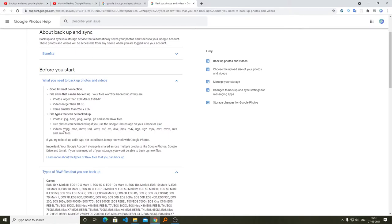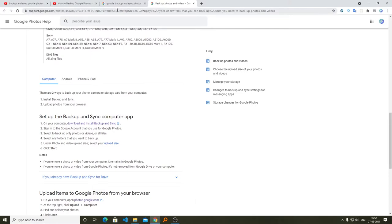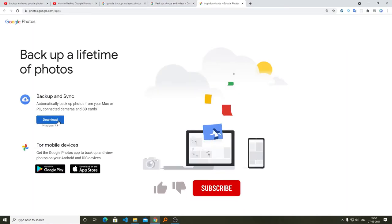Now here comes the download part. If you want to install it on your computer, just need to click here. I will also provide this link in the description of this video so that you can directly visit this page and download the application. Just click here and the download will begin.